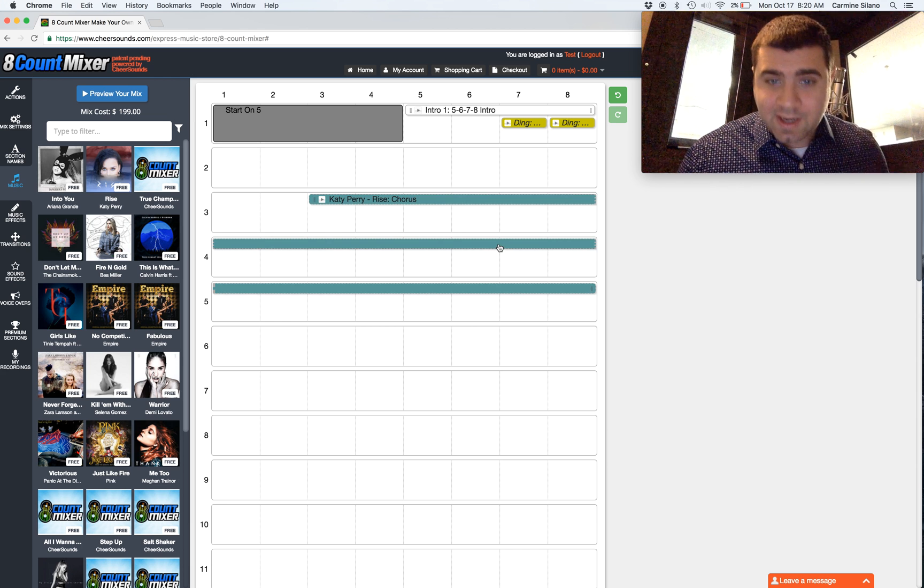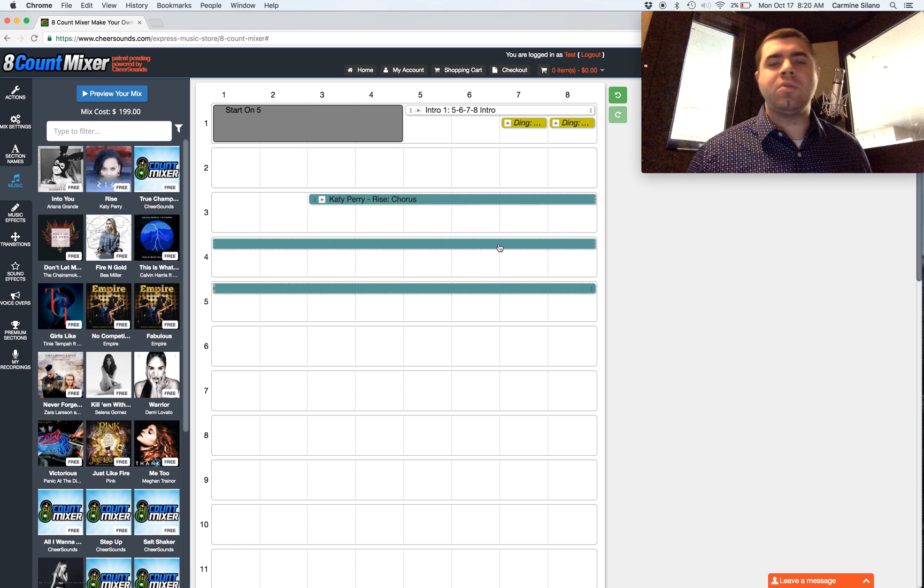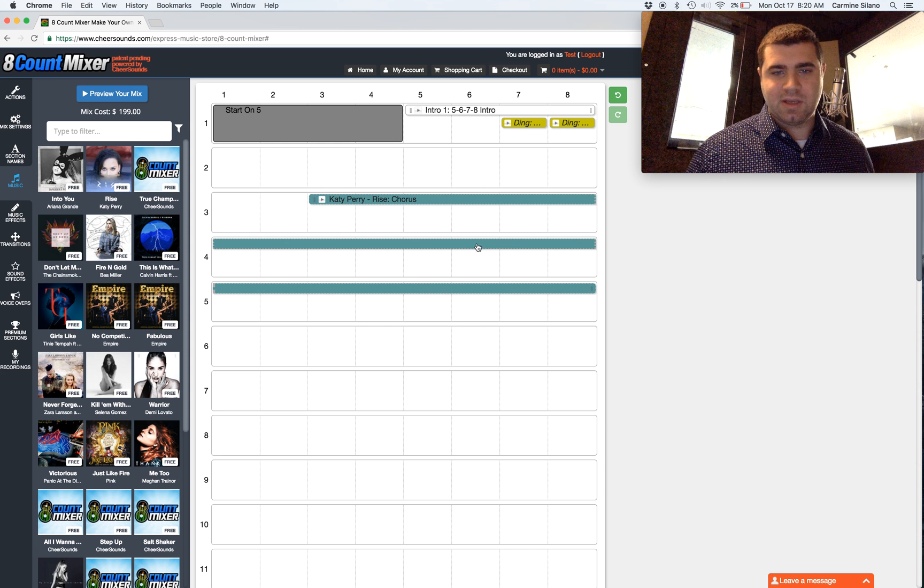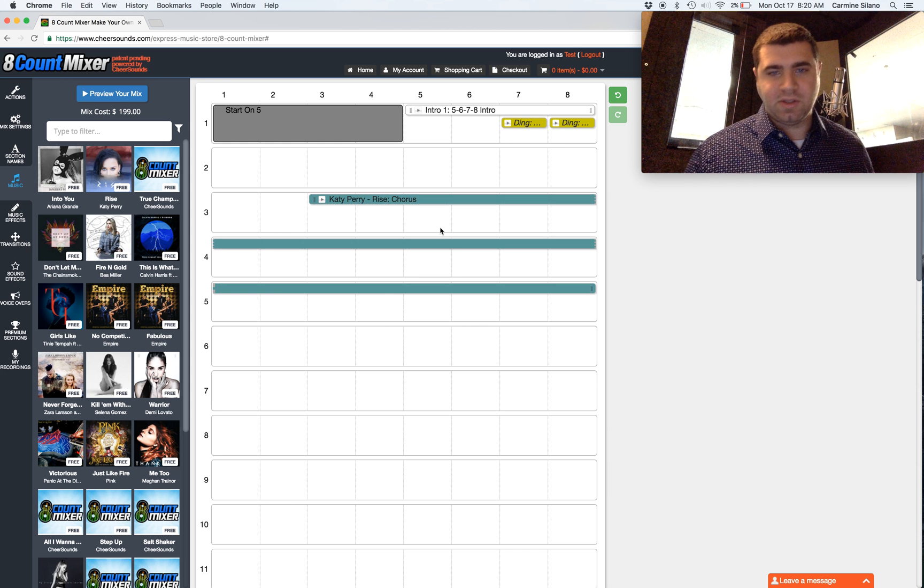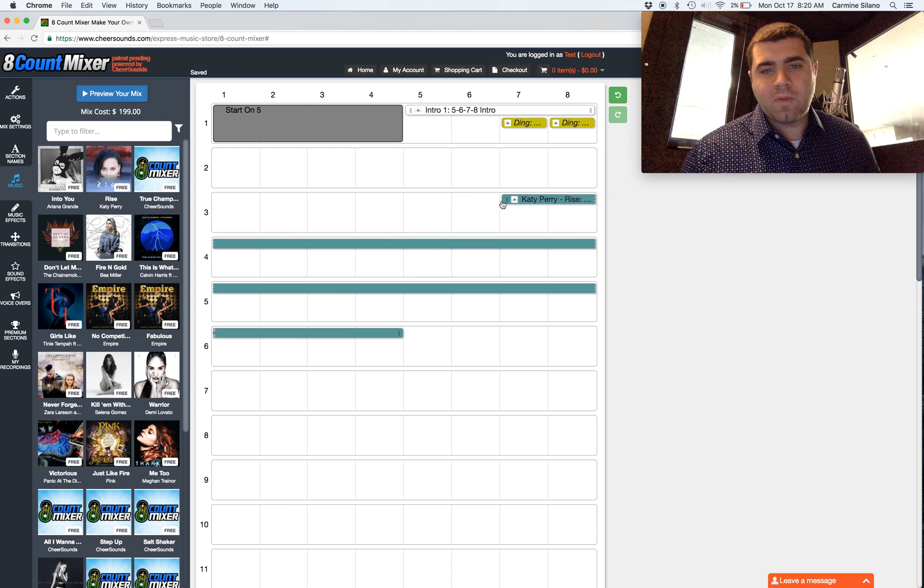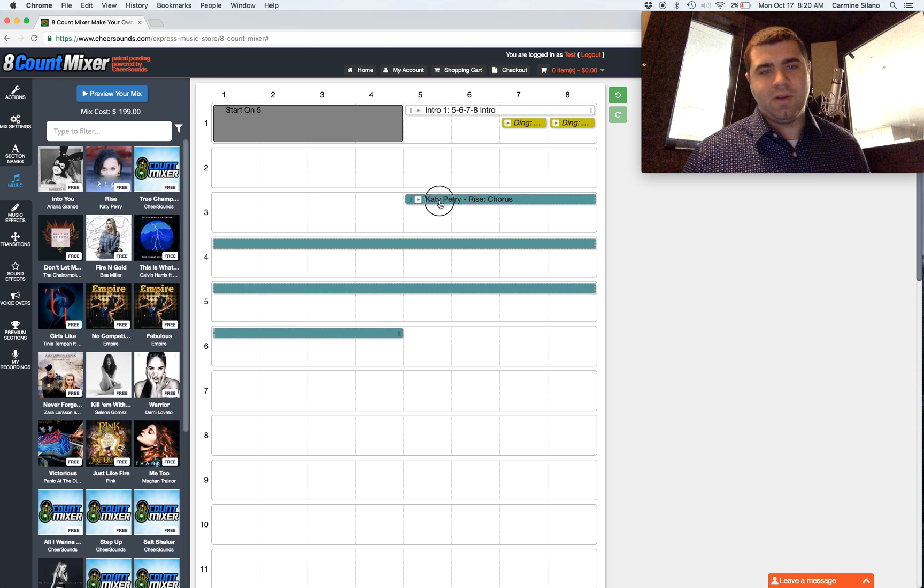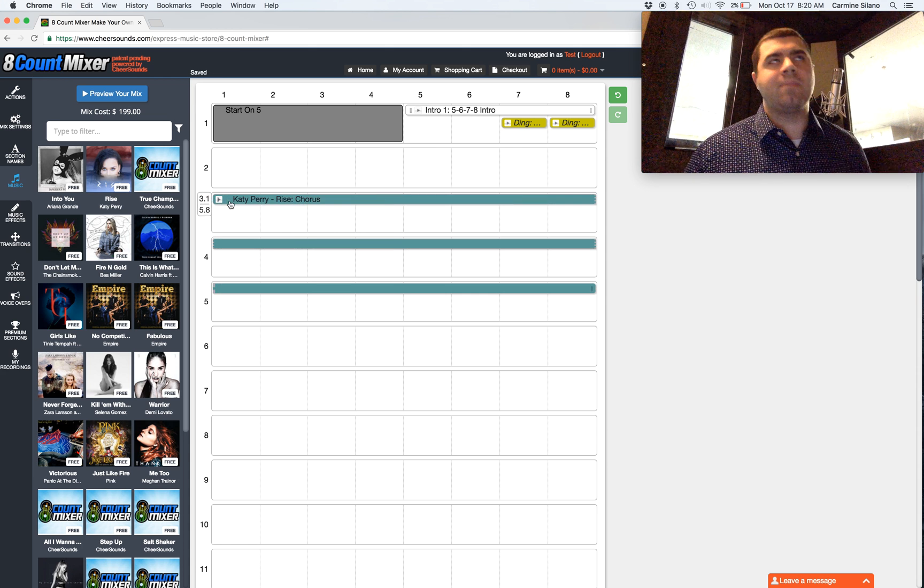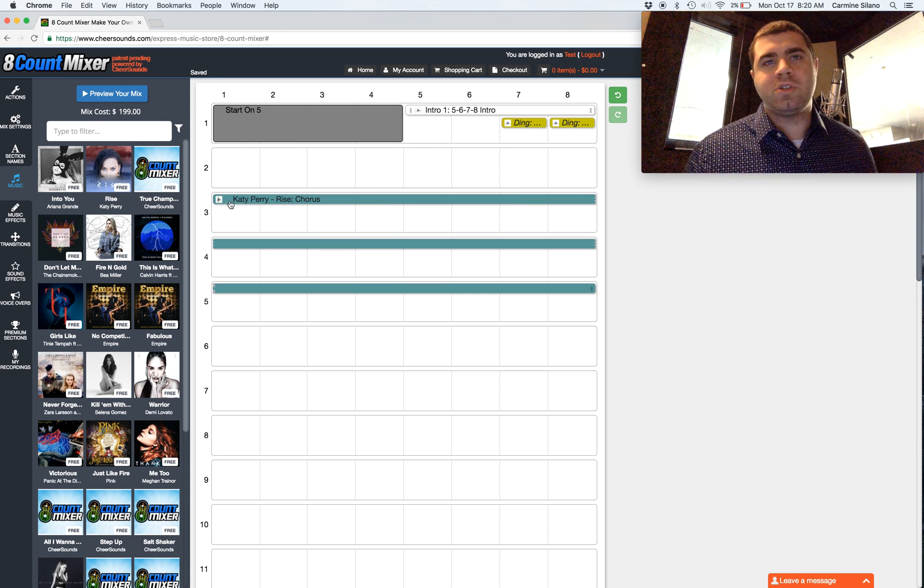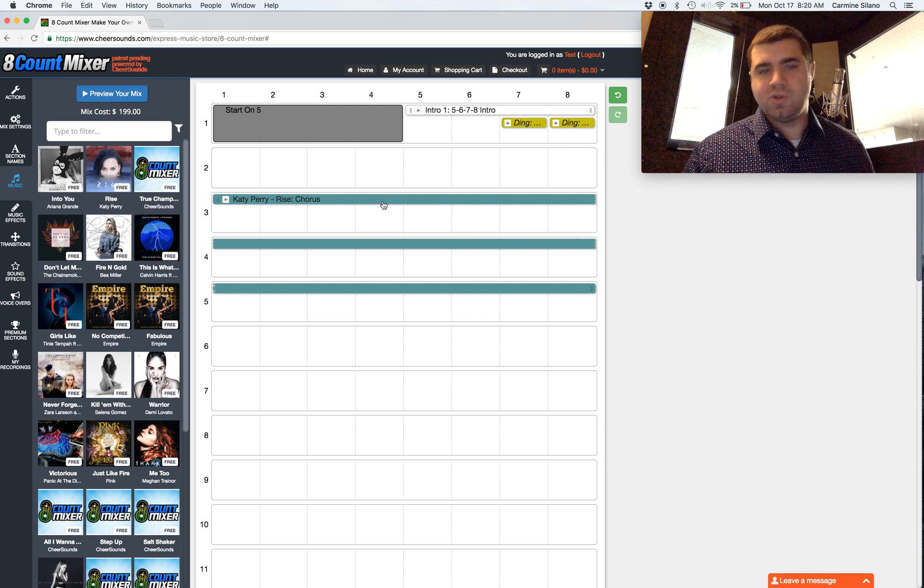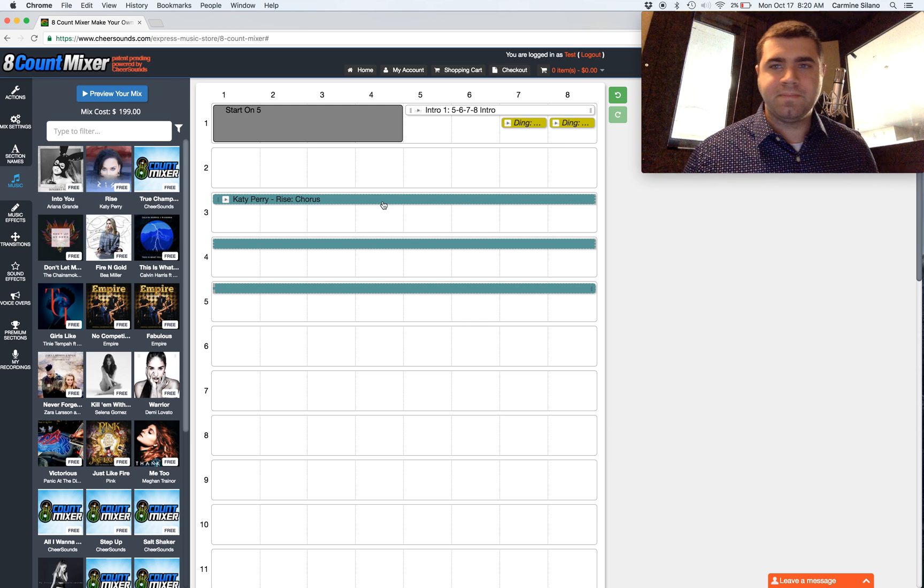Between split and trim, those are probably two of the most powerful editing things in 8-Count Mixer. And that's true of almost any music editing software. Split and trim is probably the most used hotkeys or functions in the program.